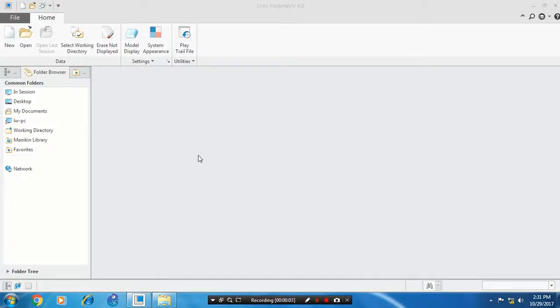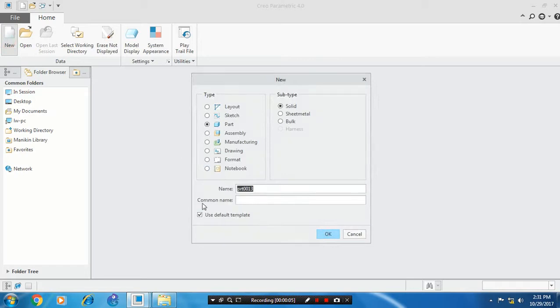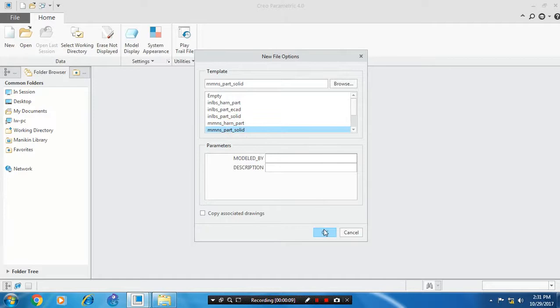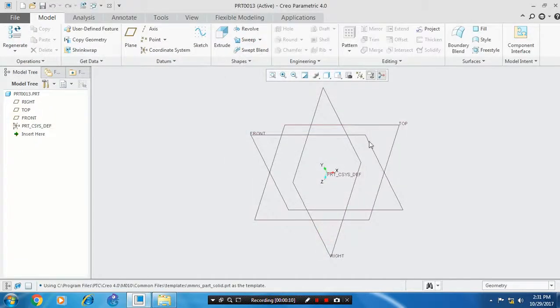Bismillahirrahmanirrahim. First, we have to select a new part, click OK, select a unit - millimeters - and click OK. Select a plane which you want to sketch.